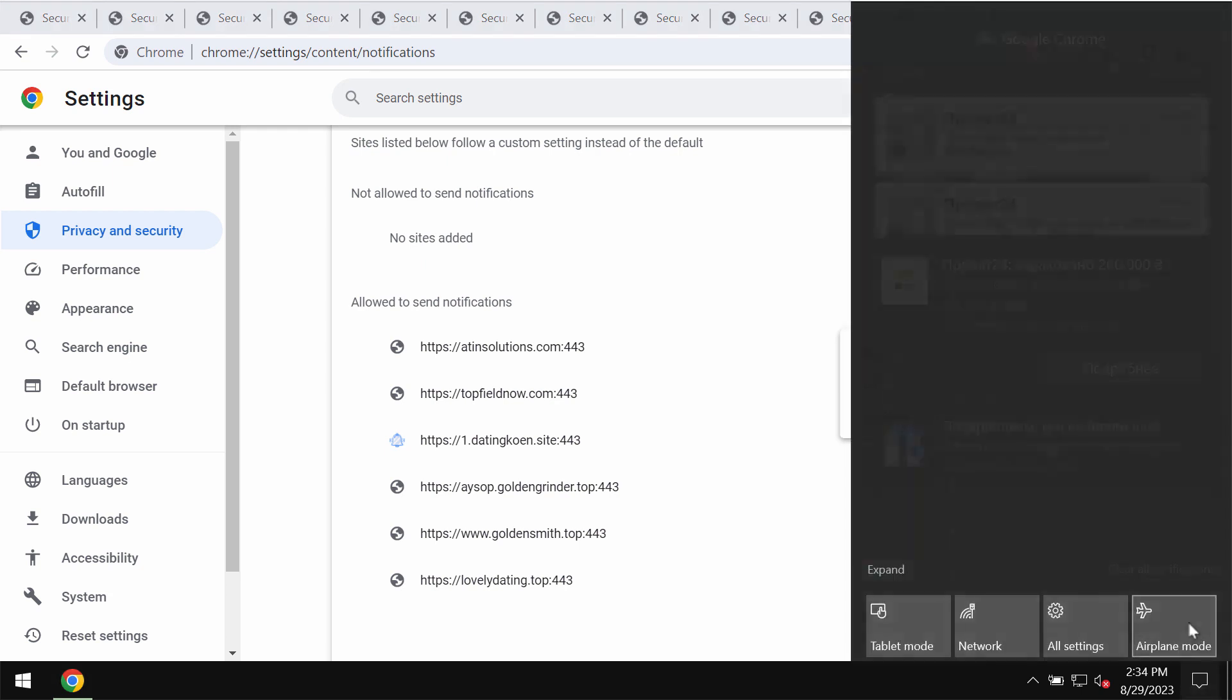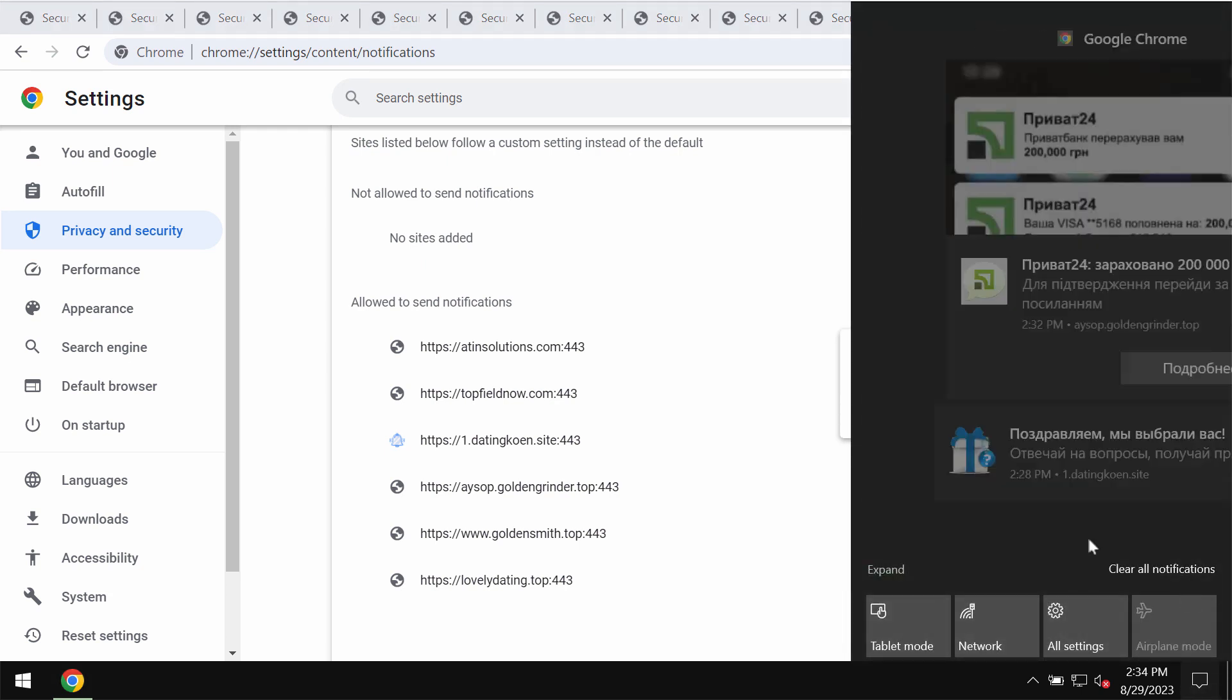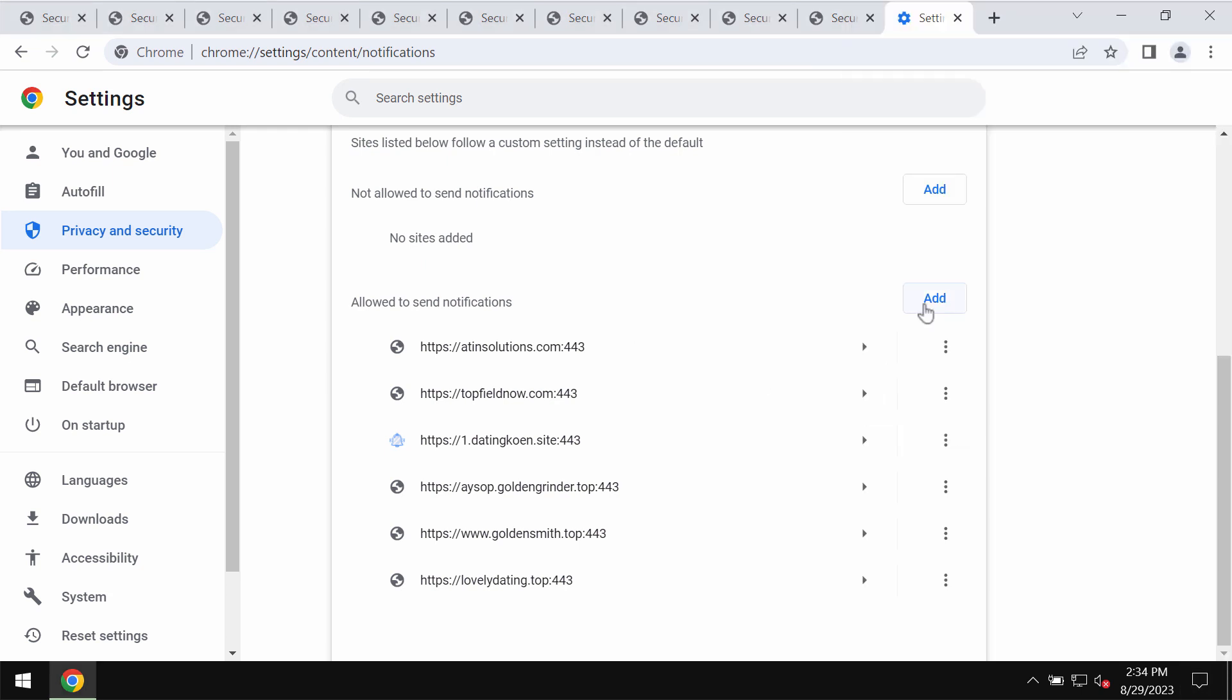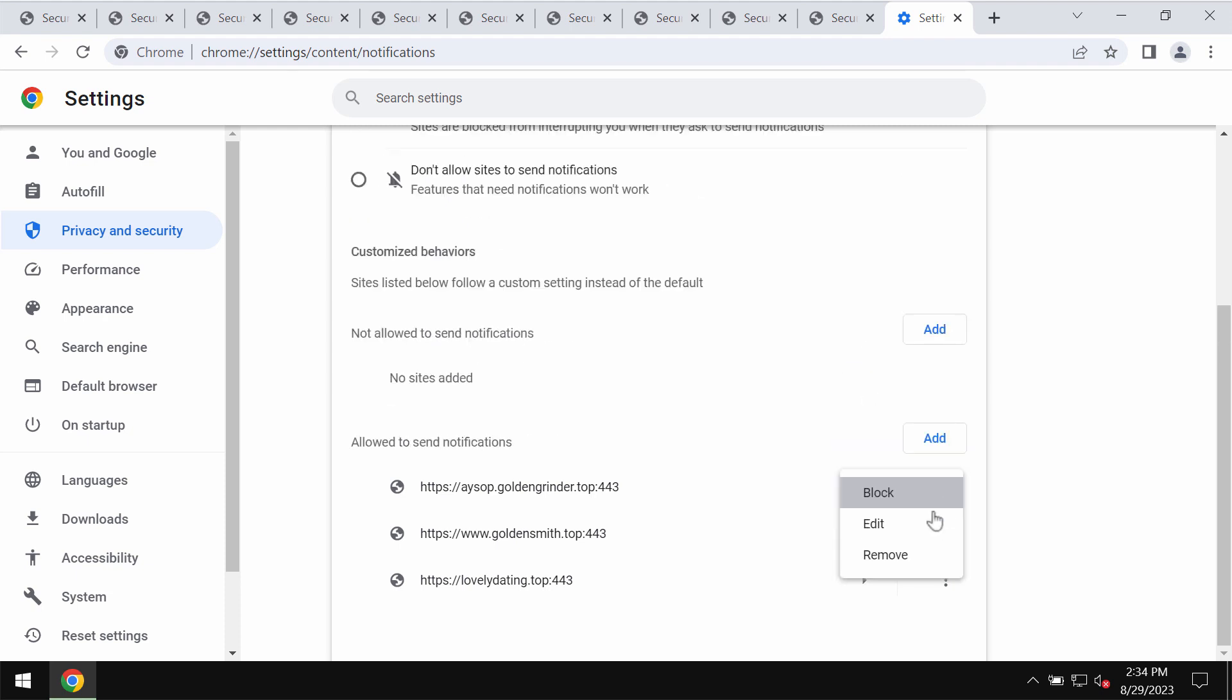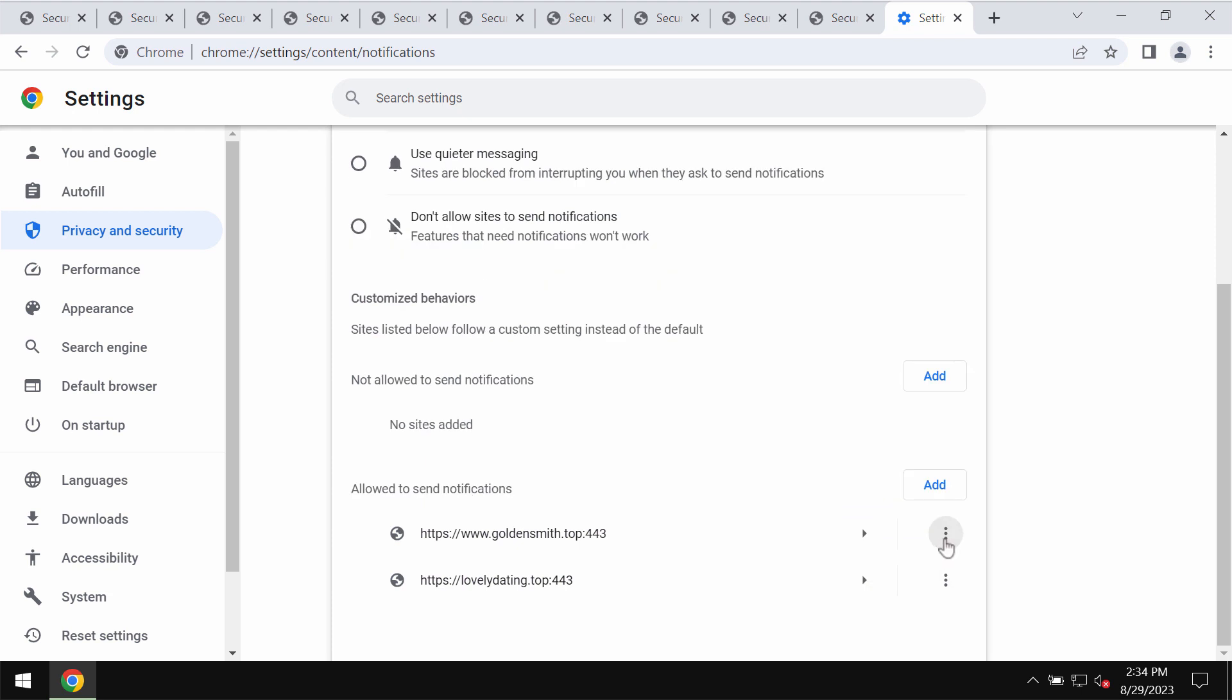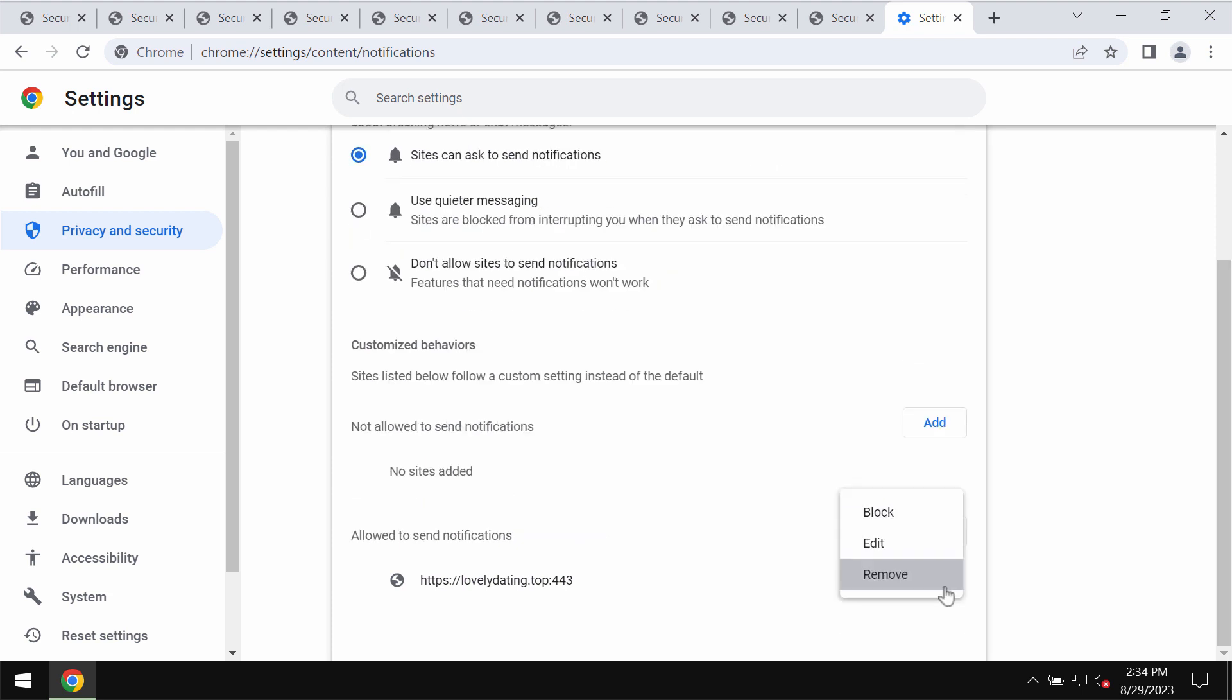You need to take your time and carefully get rid of all these junk sites because there may be several of them simultaneously showing such pop-ups. Make sure you remove them.